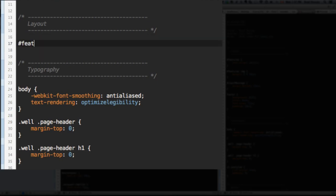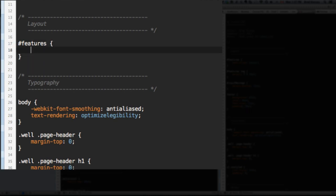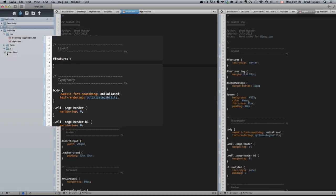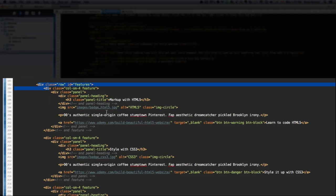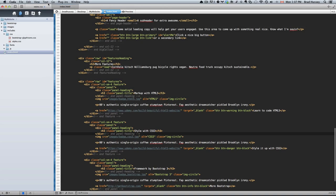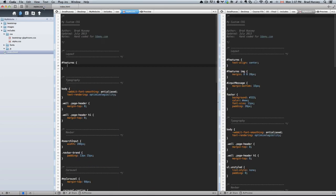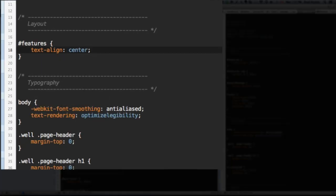Select Features. And what you're selecting when you select Features is that whole row in our HTML. Right here, Features. You're selecting all of them.